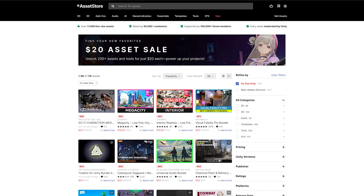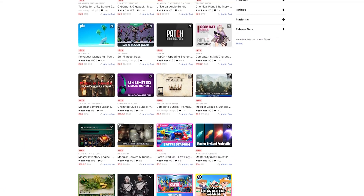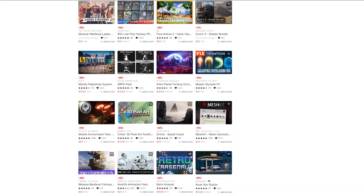Is using assets from the Unity Asset Store to help you make your games cheating? I was scrolling through the latest Unity Asset Store sale, where there are a bunch of assets on sale for $20. You can find an affiliate link to that sale in the description down below. But it got me thinking back to when I first started making games and how I avoided the Unity Asset Store like the plague. Since then, my views have changed a fair amount, and I think they might surprise you.